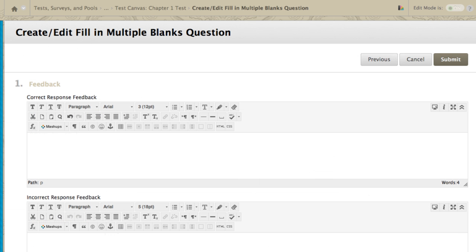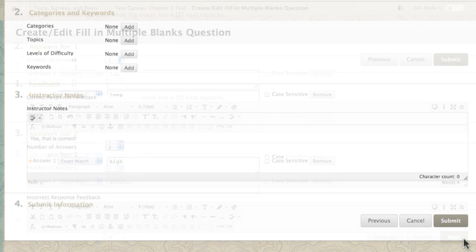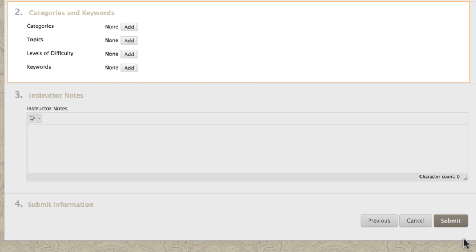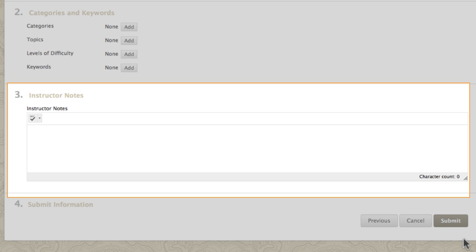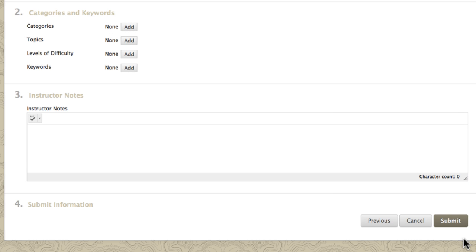You can provide feedback to students for correct or incorrect answers. Categories and keywords are used to add metadata to the question to help you locate it later in the question finder. You can also add instructor notes. Submit to finish creating the question.